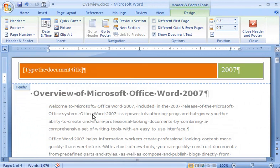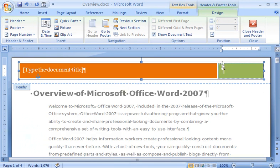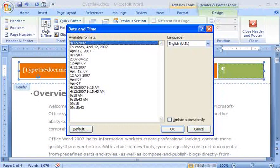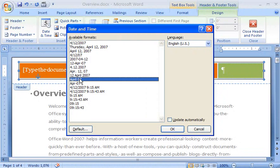If I want to use another date format, I click the Date, and then click the Year label to select it. Then, I press the Delete key to delete the placeholder. In the Insert group, I click Date and Time, and then pick a format from the list.